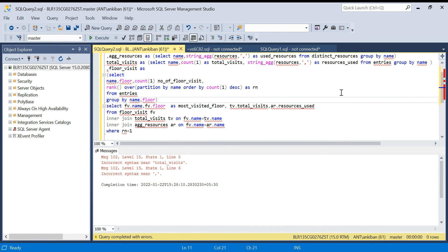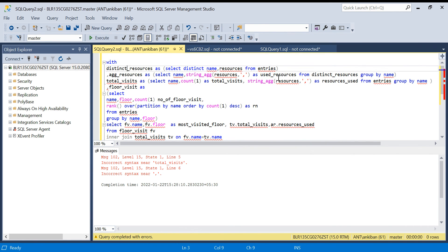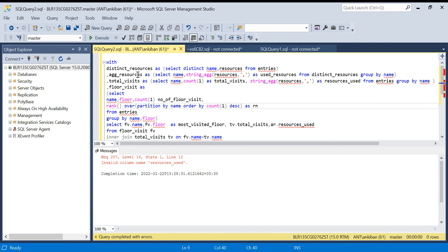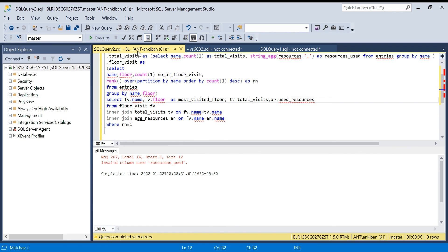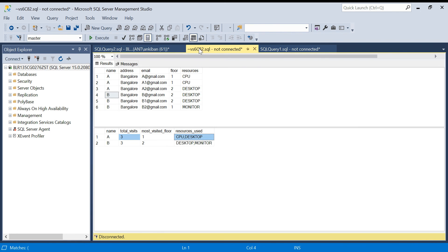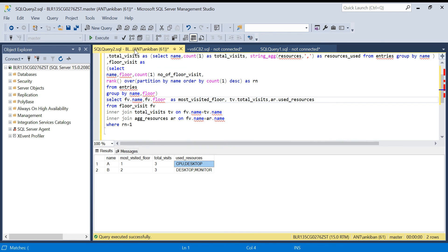There's a syntax error — a comma is missing and an invalid column name. After fixing, using the correct alias for the used_sources column, we got the final answer: name, most visited floor, total visits, and all distinct used resources. That is exactly what was asked.